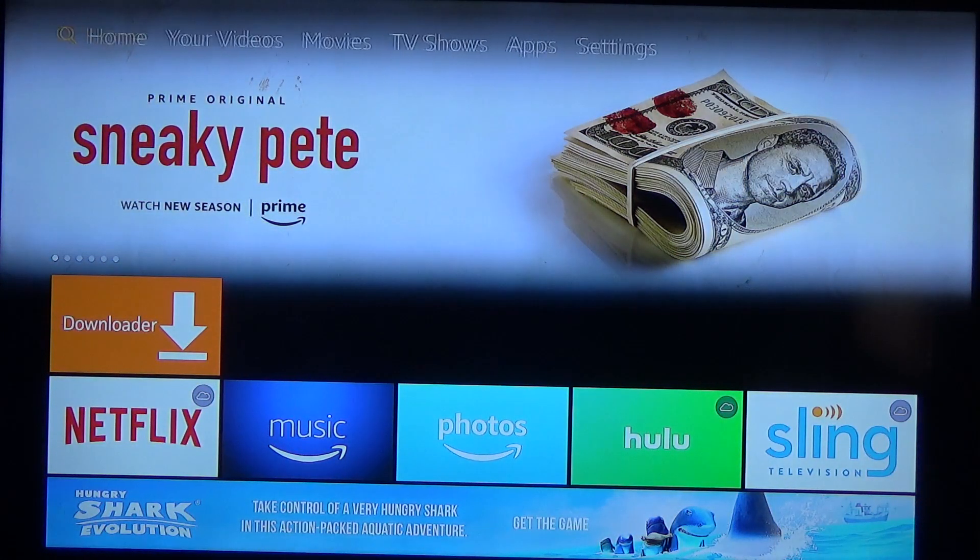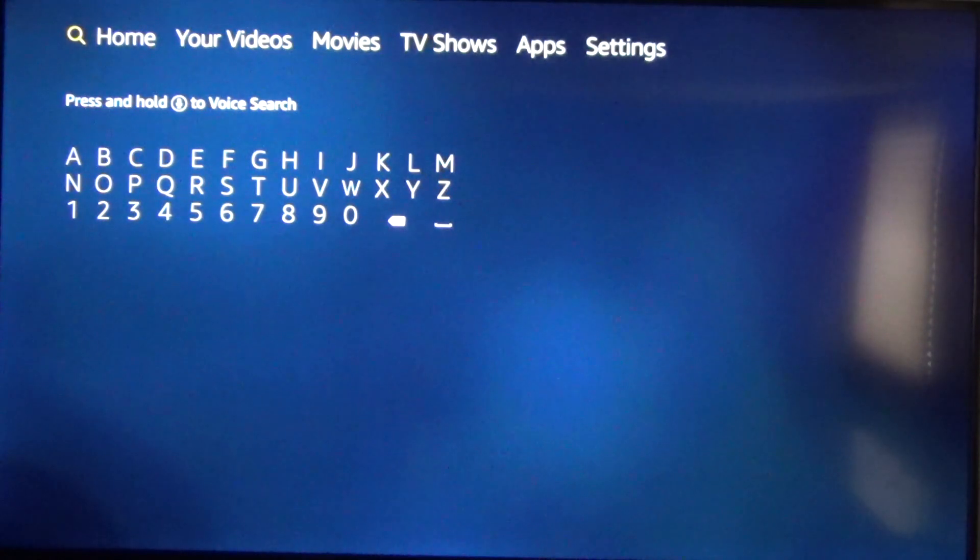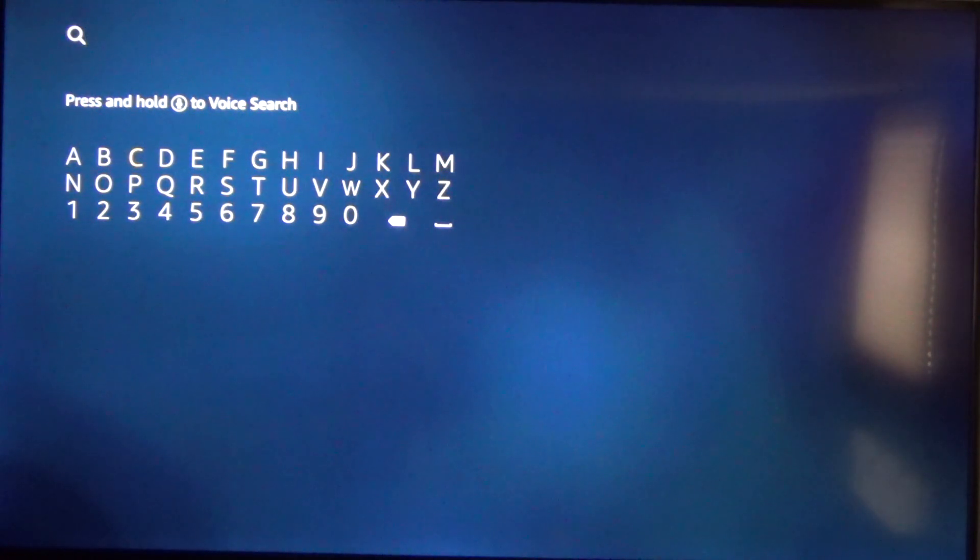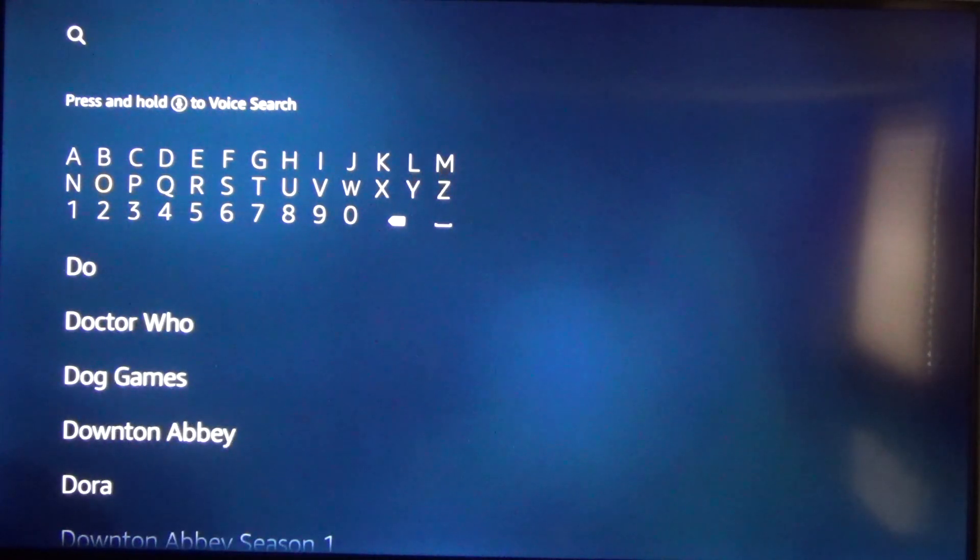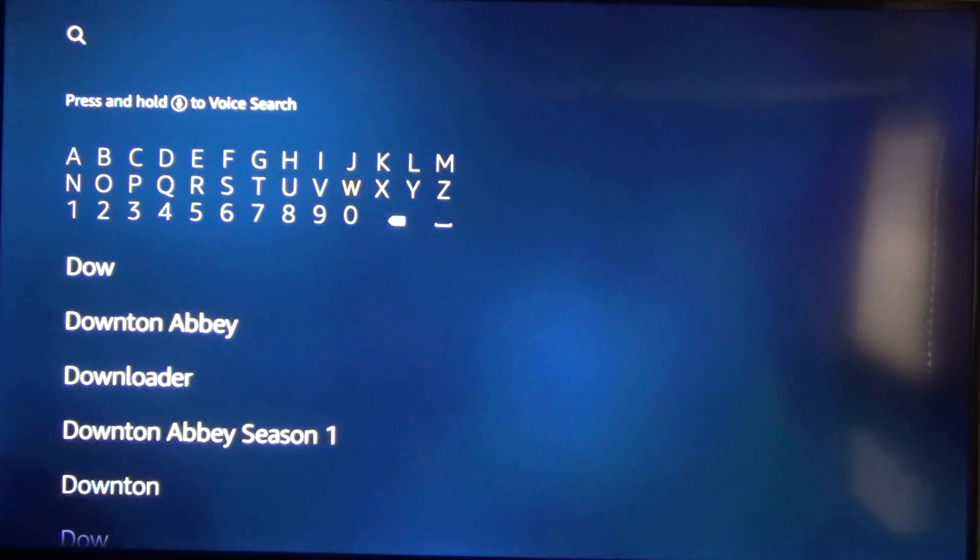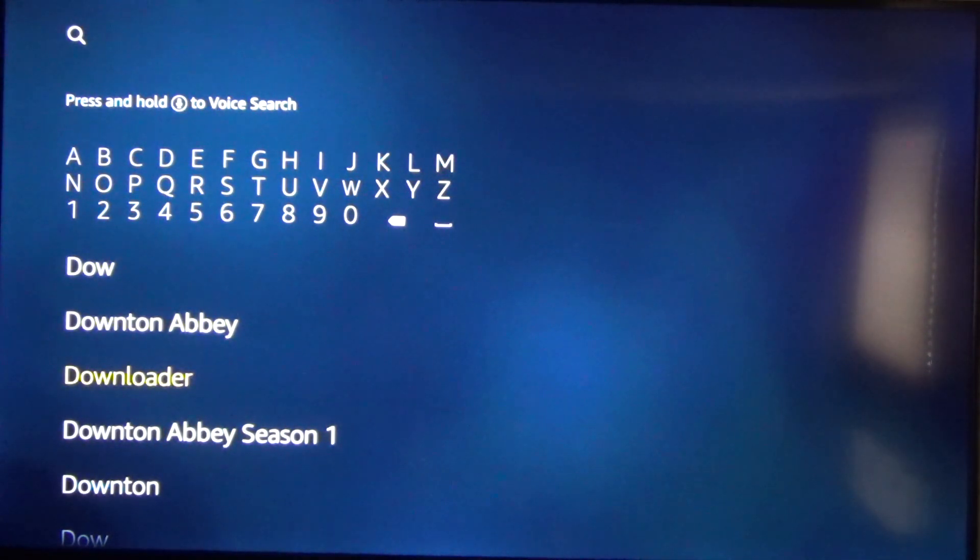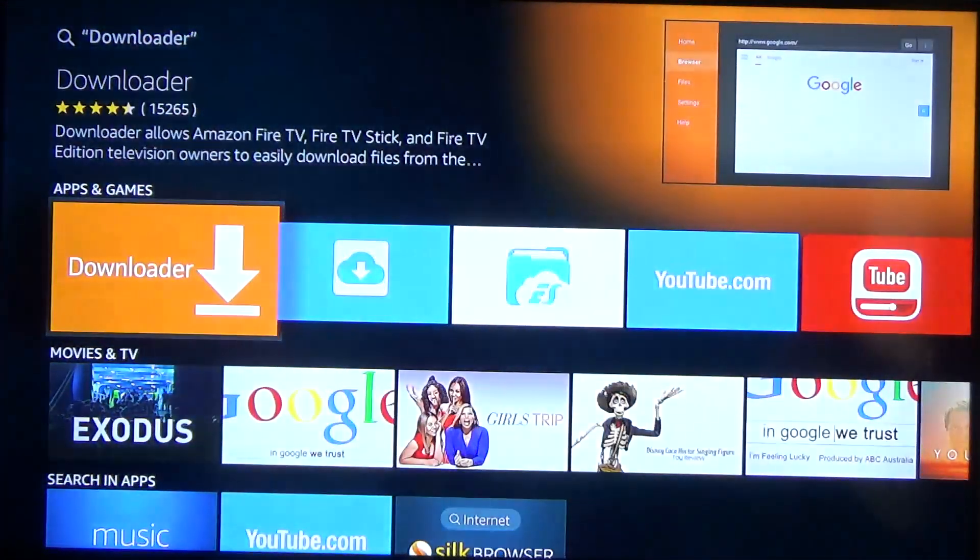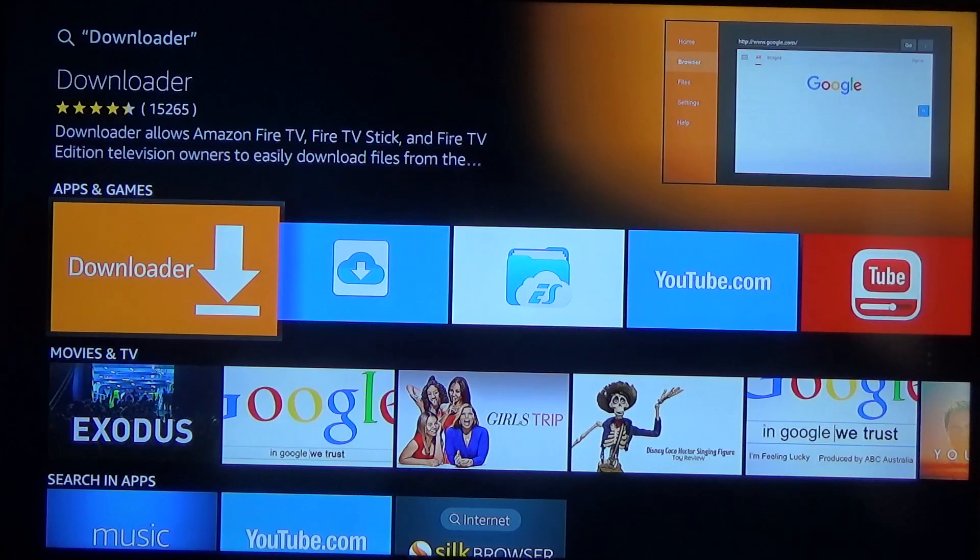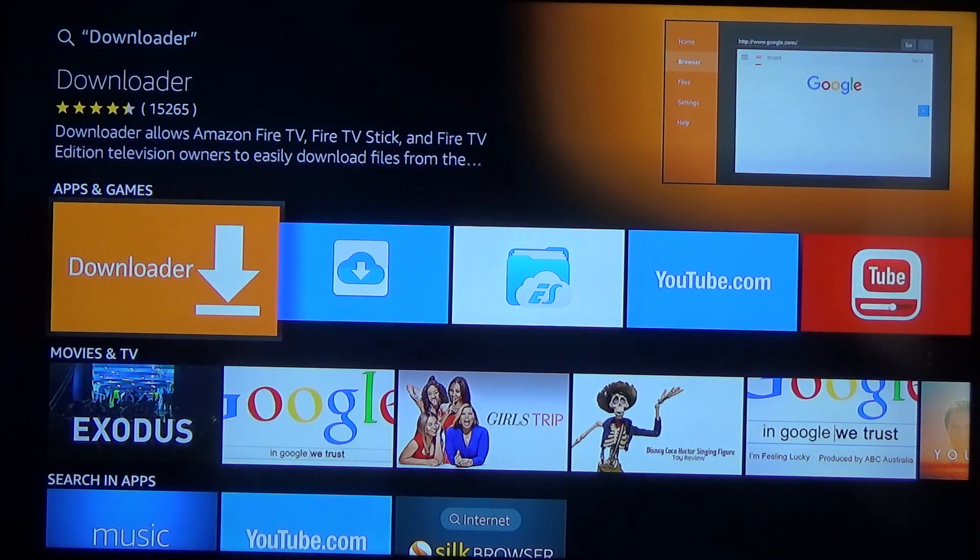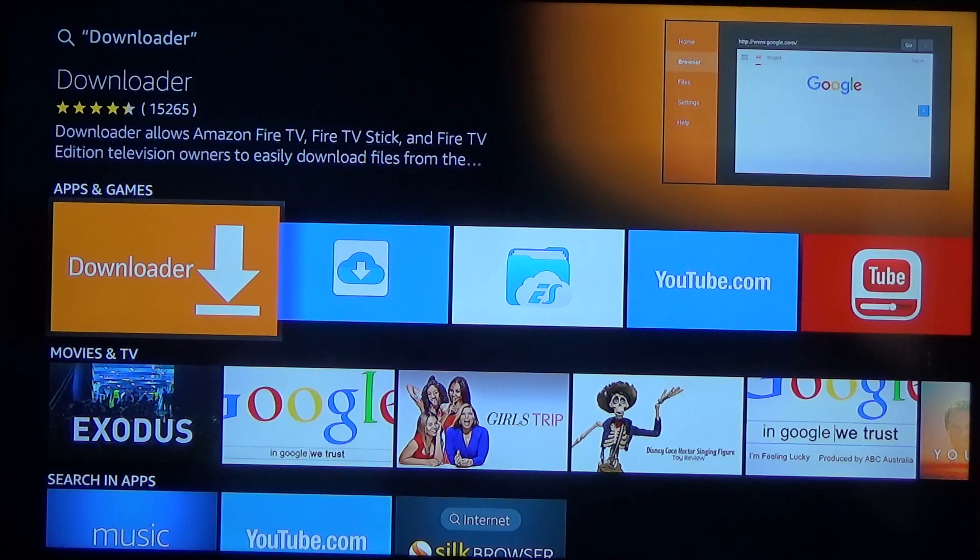Next you're gonna want to go to the search tab in the top left corner. From here you can search for downloader. So just type that in and once you get a couple letters typed in you'll see it'll pop up down in the suggestions at the bottom. So we're gonna go down and click on where it says downloader. So once you click on that it'll bring up the results. We're gonna want the orange one that says downloader on it. So you can just click that and then click on download or install. I already have it installed so once I click it it's just gonna launch the app.